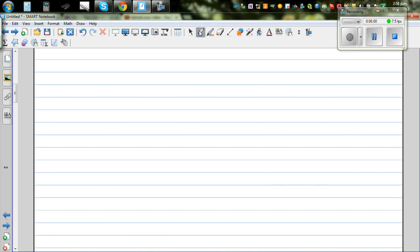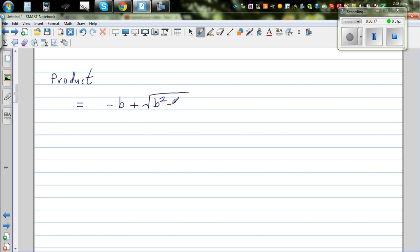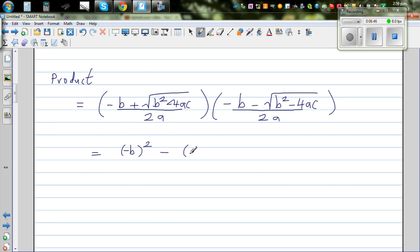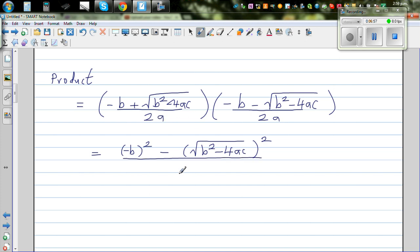Now let's look at the product of roots. The product is the two roots multiplied: minus B plus square root of B squared minus 4AC over 2A, times minus B minus square root of B squared minus 4AC over 2A. Multiplying the tops and bottoms separately, the numerator uses the difference of two squares pattern.